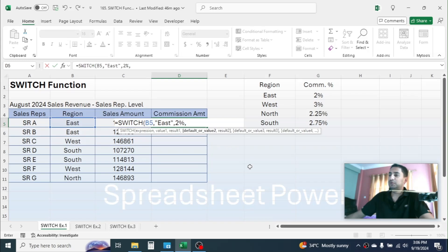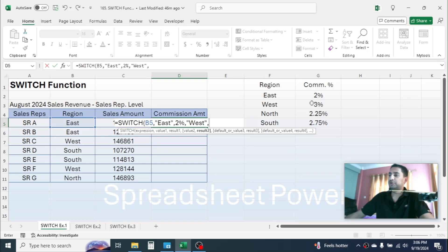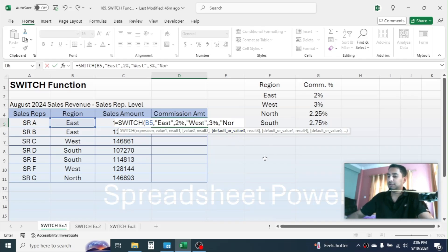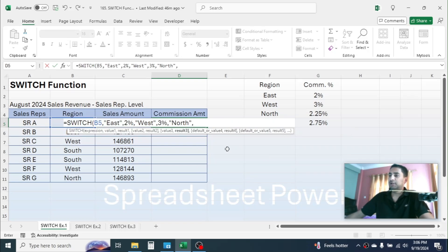In value2, type the next region: "West" with double quotation marks, then comma. In result2, put the commission percentage for West, which is 3%. Give a comma, then in value3 put the next region: "North". Give a comma, then in result3 put the commission percentage for North, which is 2.25%.